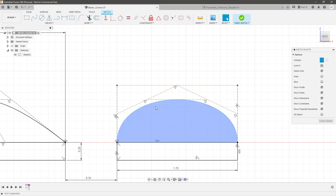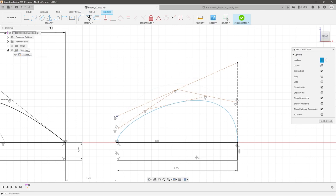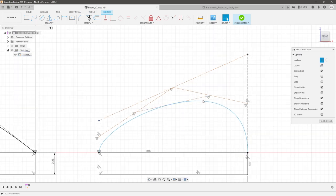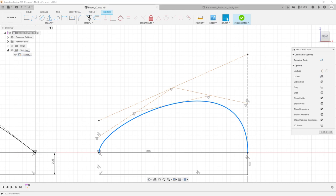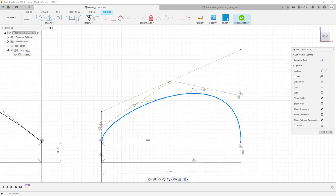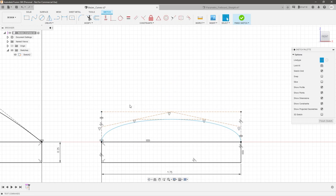If we want to make this asymmetric, we could make these two sides not equal. But you'll notice that when these two aren't equal, this tangency line is no longer at the peak of the spline. That creates a problem: if we want an asymmetric shape but still want to dimension to the height of the spline, we actually need to add an additional control point.